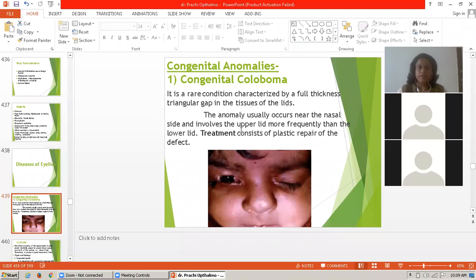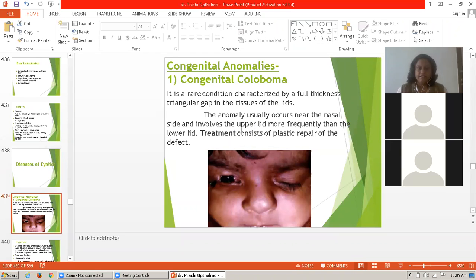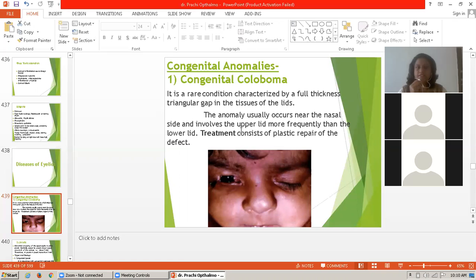Everyone knows about the anatomy of the eye and the eyelid, its anatomy and its function. Now, when we learn the diseases of the eyelid, the first is the congenital anomalies. In that, the first is congenital coloboma.